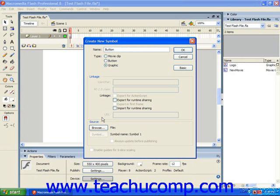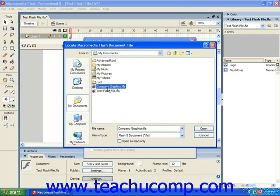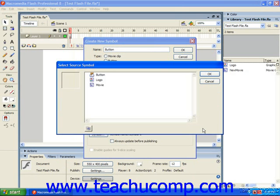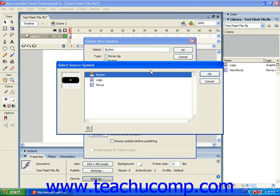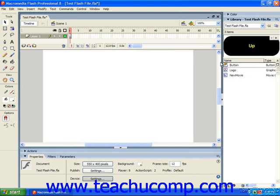And then you can use the browse button to select the Flash document that has the symbol in its library that you want to use. Click open and you'll see all the symbols from the selected library of the selected Flash document. You can just choose the one that you want. So here we're importing button into our document library here.